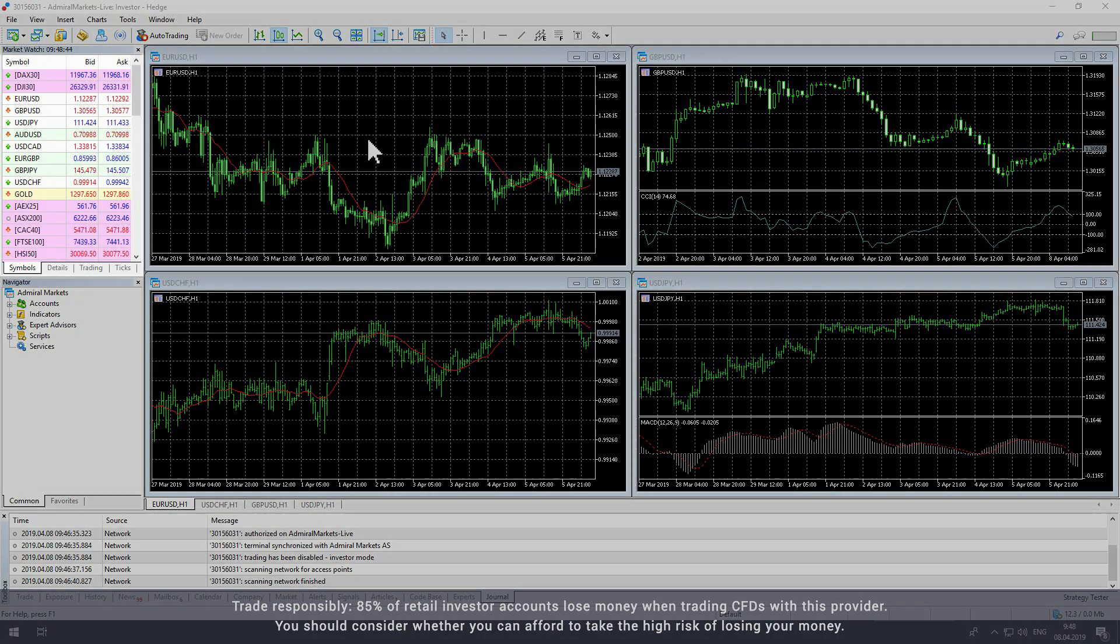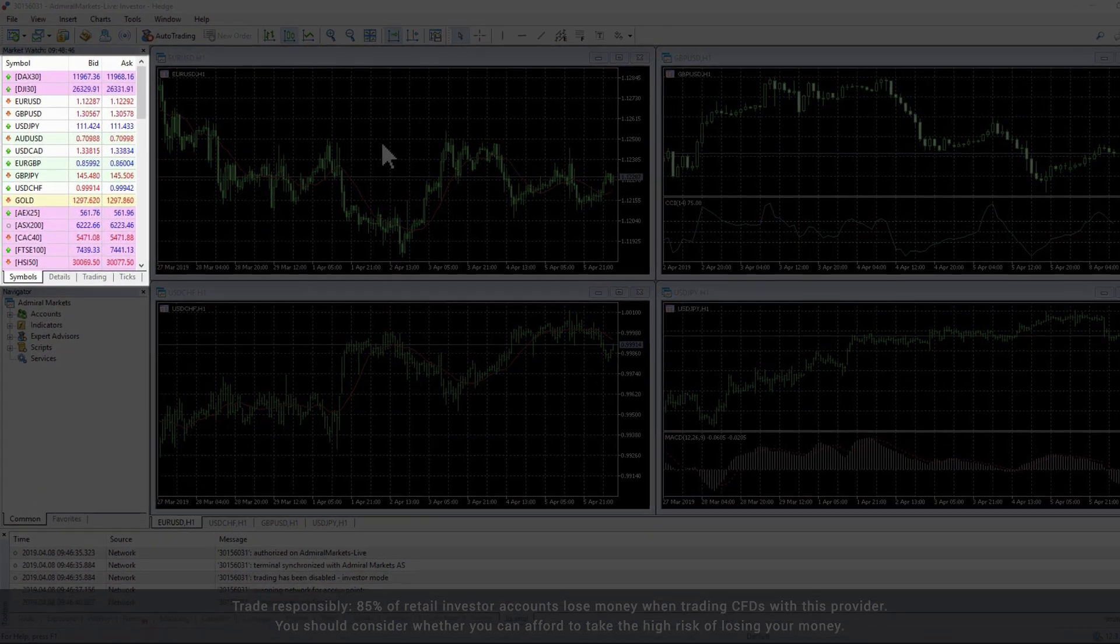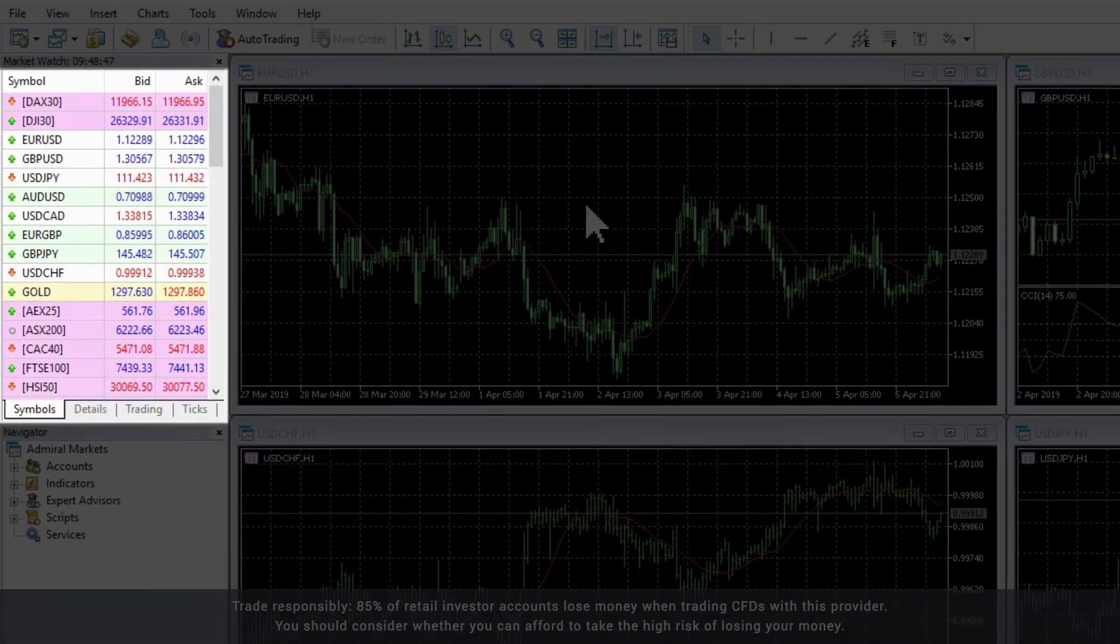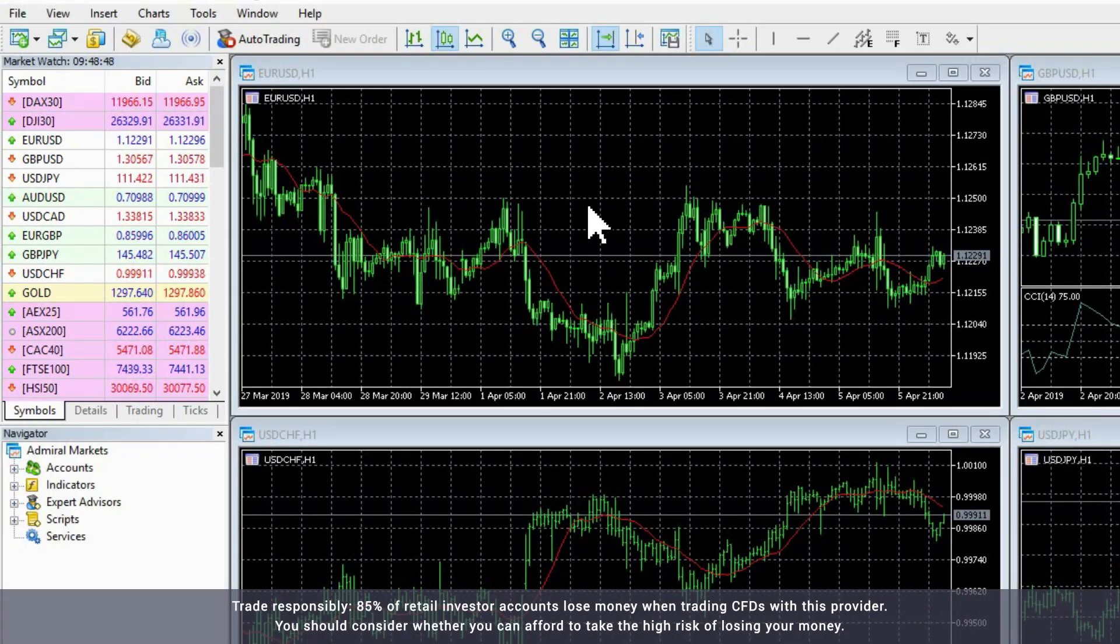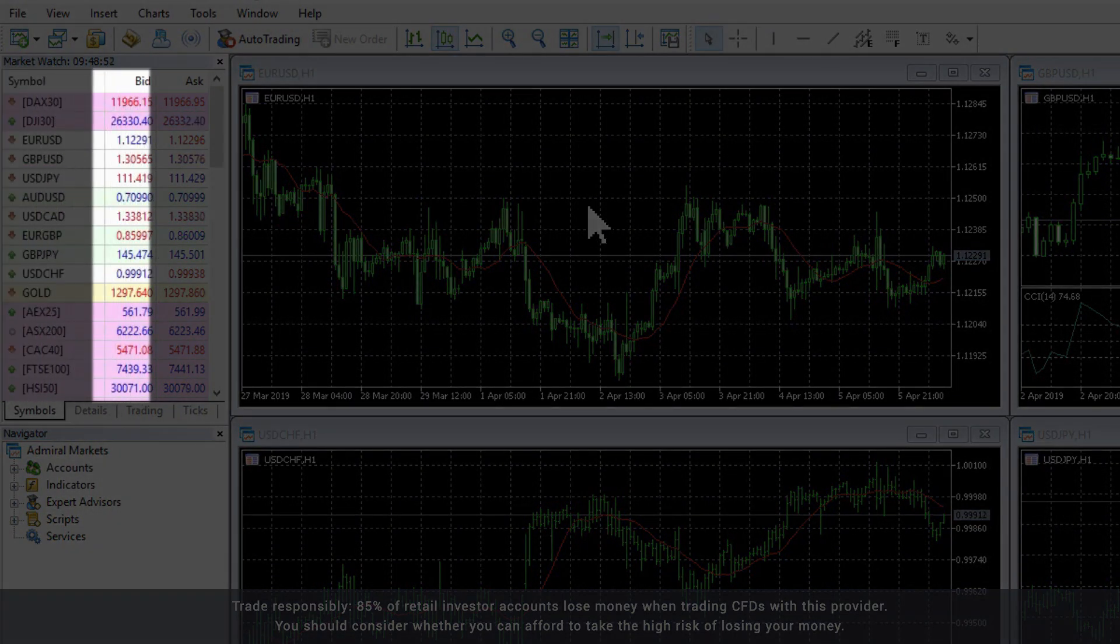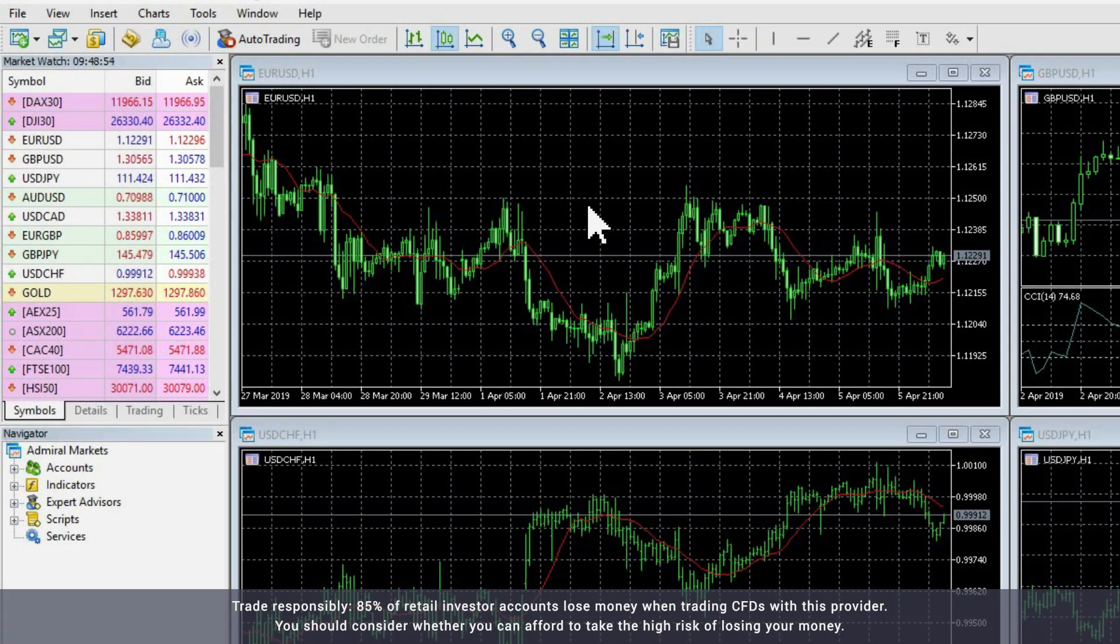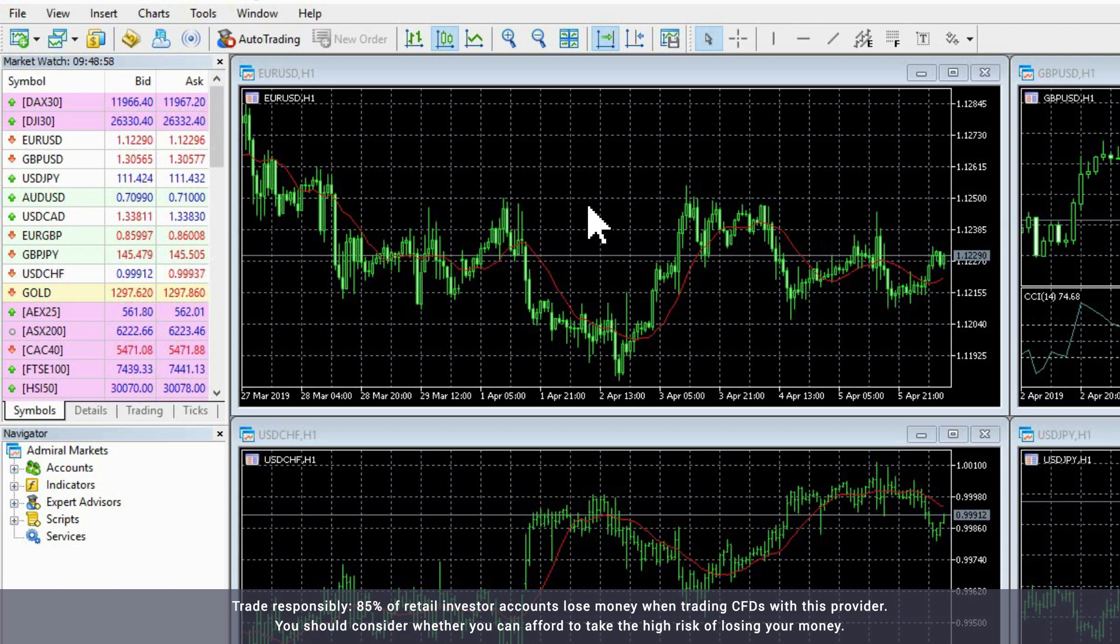The Market Watch window lists the financial instruments available in your Admiral Markets account. You will see that every instrument is listed as a symbol, followed by a bid and an ask price. The bid price is the price to sell an instrument or open a short trade, while the ask price is the price to buy an instrument or open a long trade.